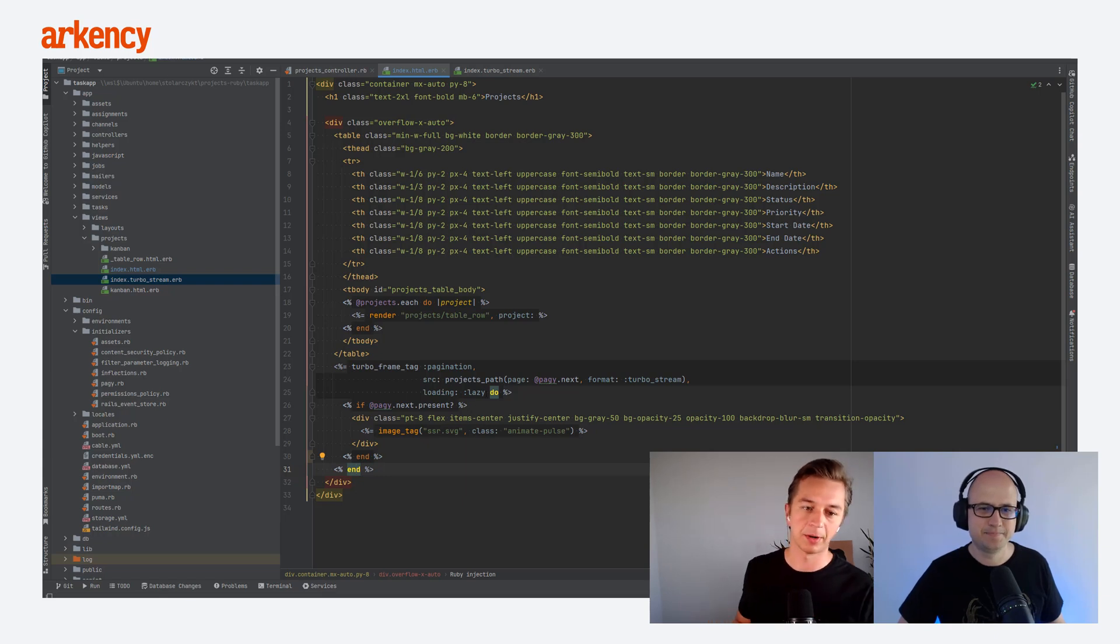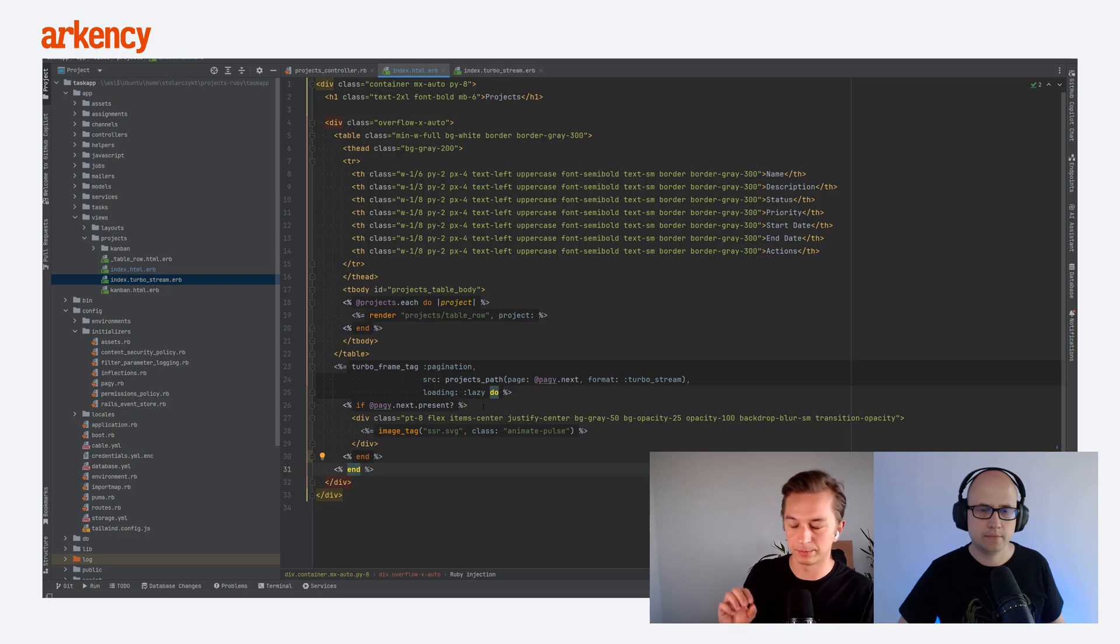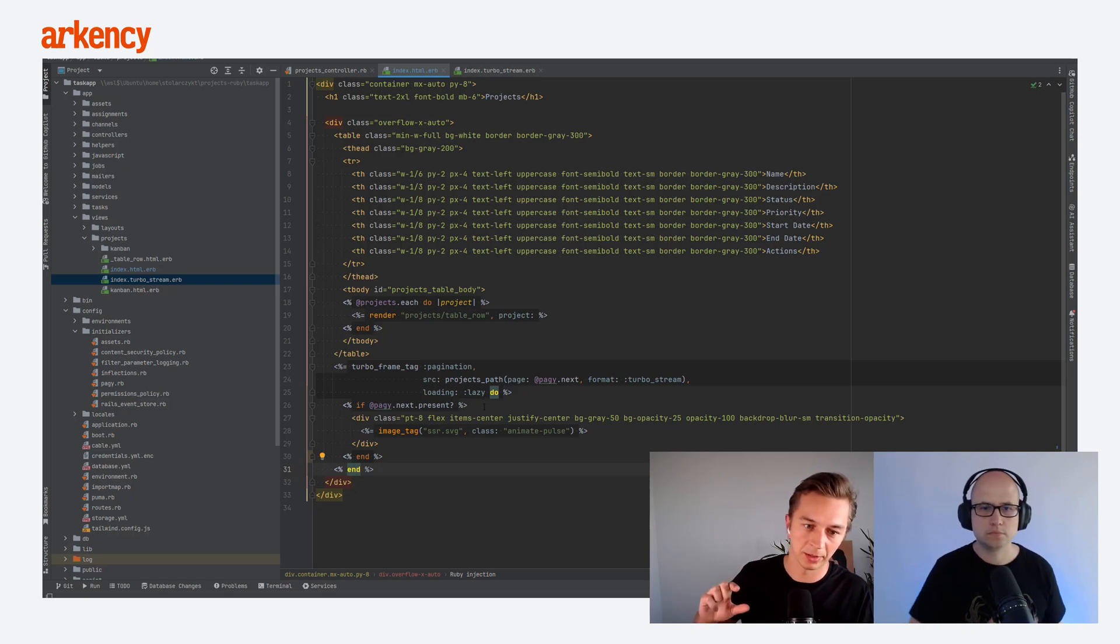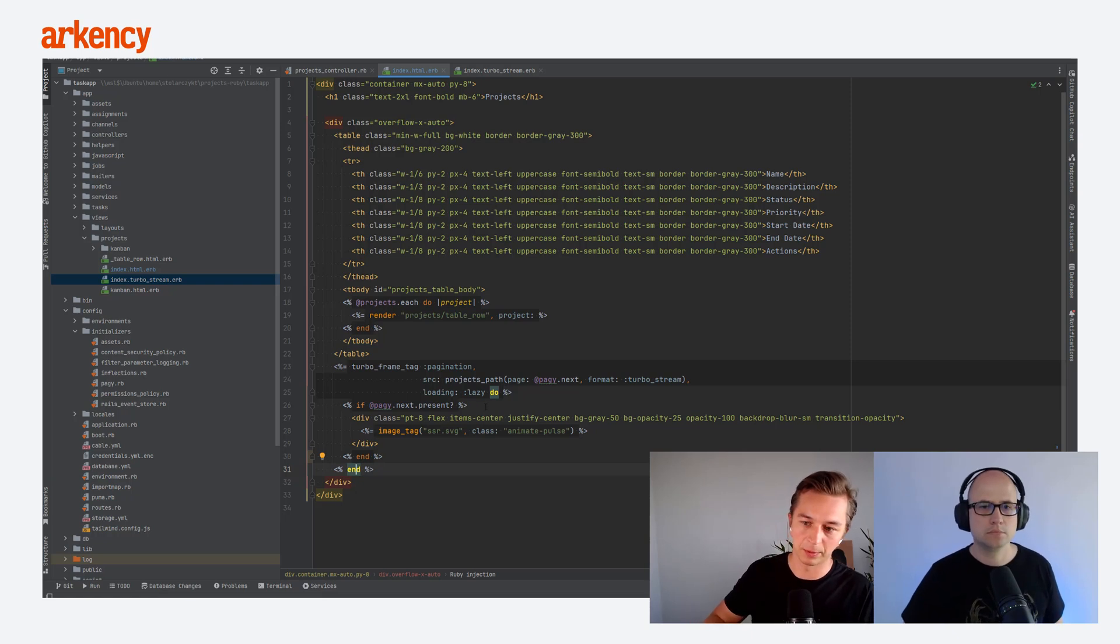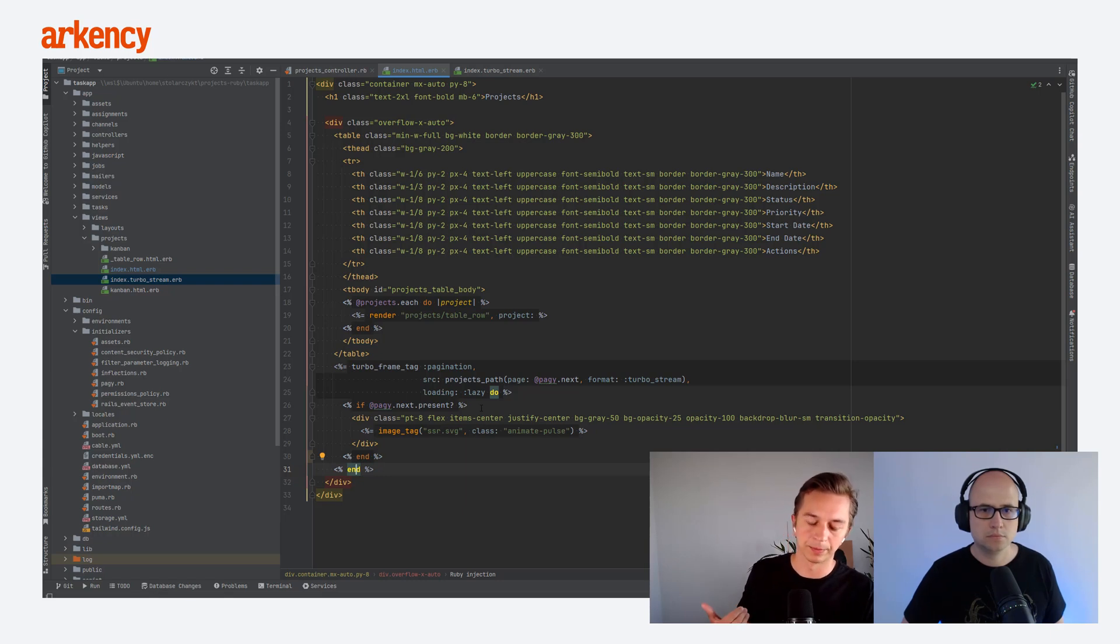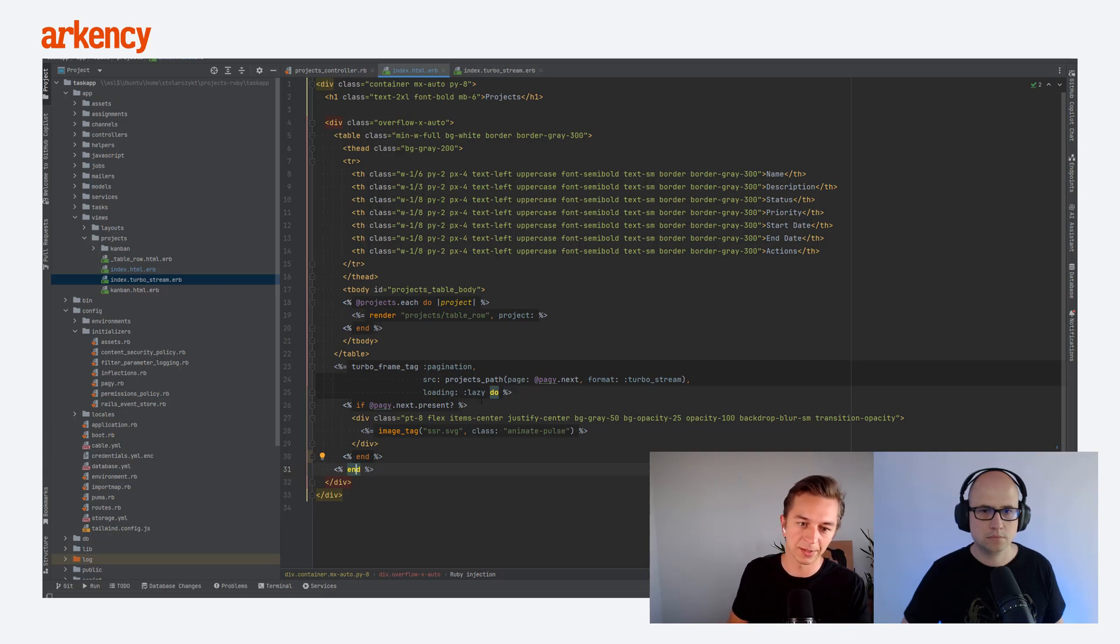And we would like to have this returned in the TurboStream format because otherwise this simple endpoint would just return the HTML, which wouldn't do any good for us. You can experiment with that code if you want to. Then we have the loading lazy. And this is actually the part where when Tomek was scrolling and then we got into certain part of the page, the frame started to be visible to our browser. So it sent the request to the backend and then we get a new batch of the data. So this is why we need loading lazy.